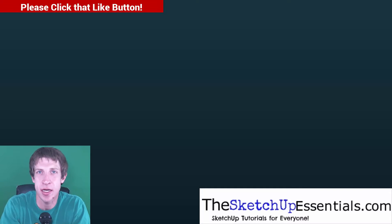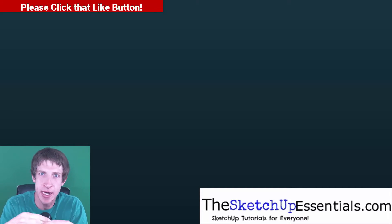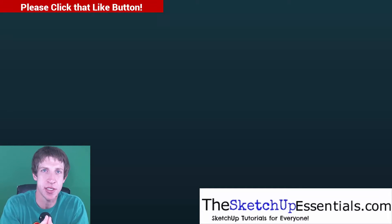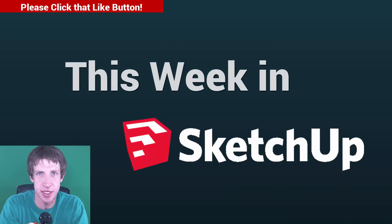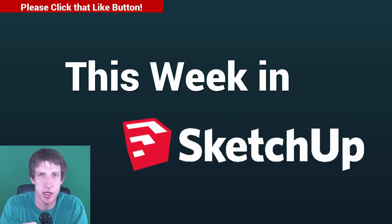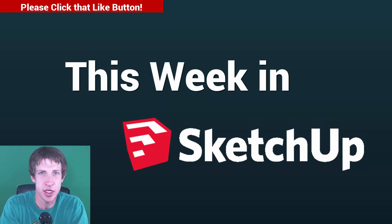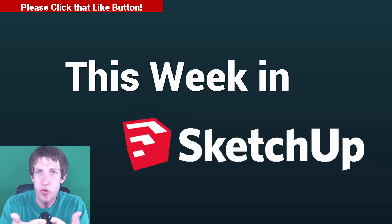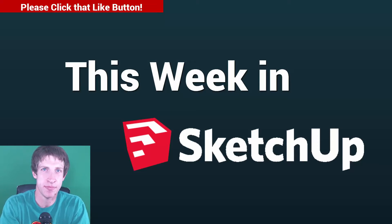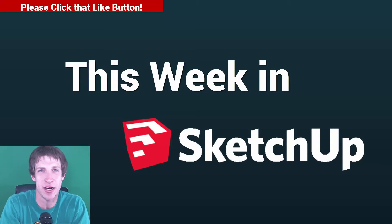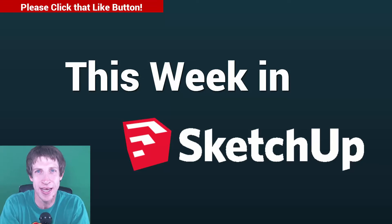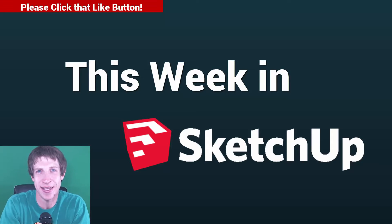What's up guys, Justin here with TheSketchUpEssentials.com back with another episode of This Week in SketchUp. So this is the second week that I've done this show, so I'm really excited to see where I go with it. Feel free to leave a comment, let me know what you'd like, what you don't like, and let's go ahead and dive into this thing.